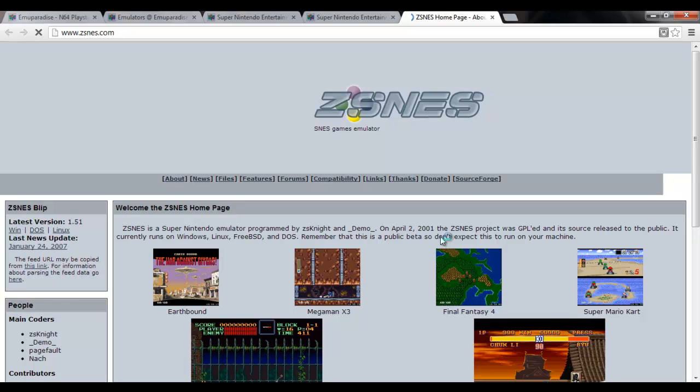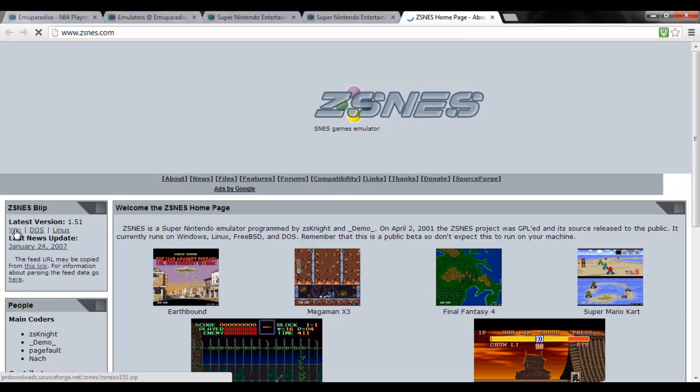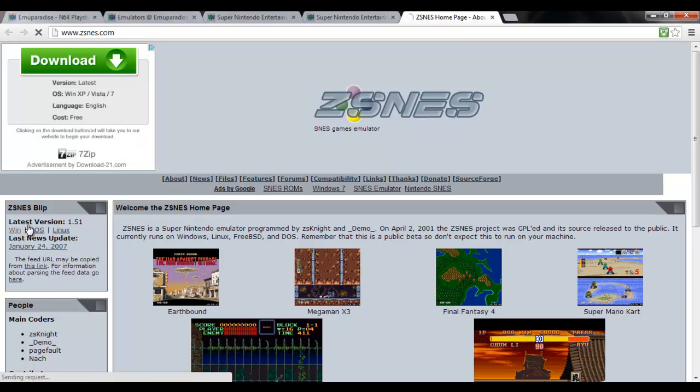This will take you to the ZSNES homepage. You can read all about it, or you can be like me and just dive headfirst into it. Latest version, Windows. Download ZSNES from SourceForge.